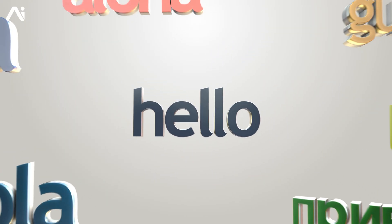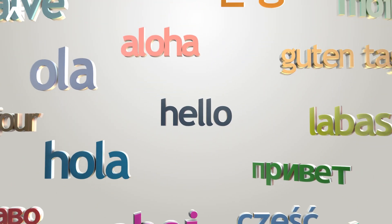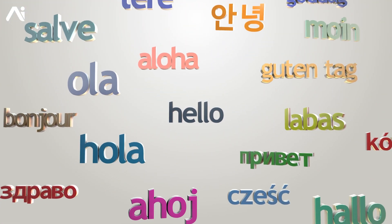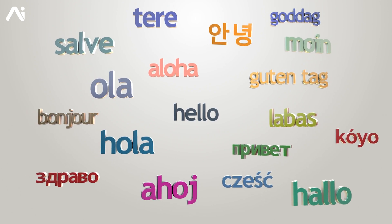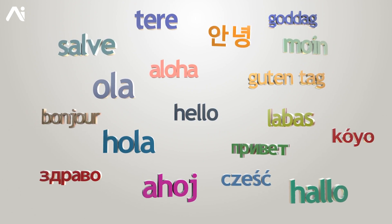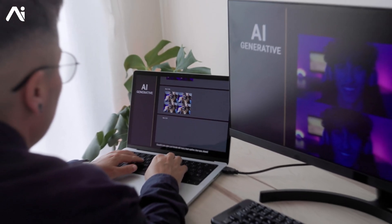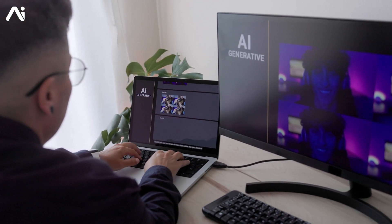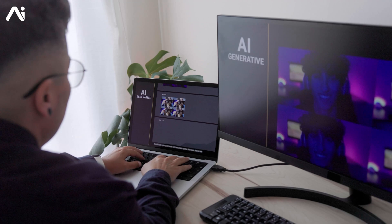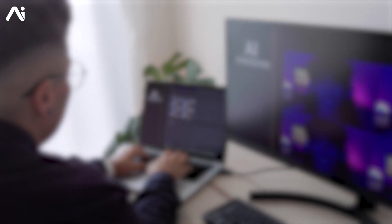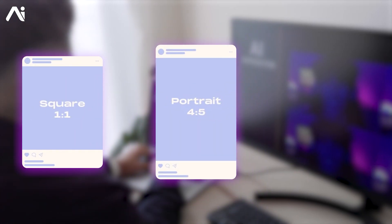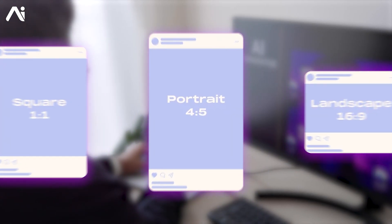What's more, SGE is now available in over 100 languages, making it accessible for users worldwide. With SGE, you have the freedom to choose the aspect ratio of your generated images, whether it's square, portrait, or landscape.